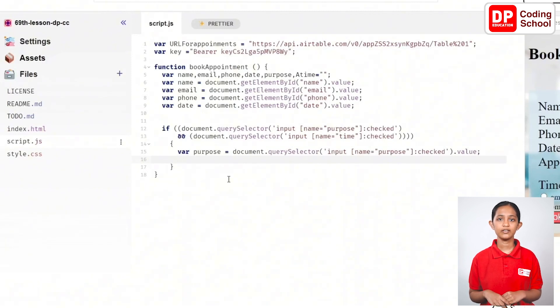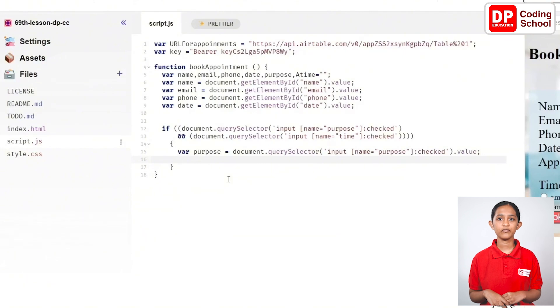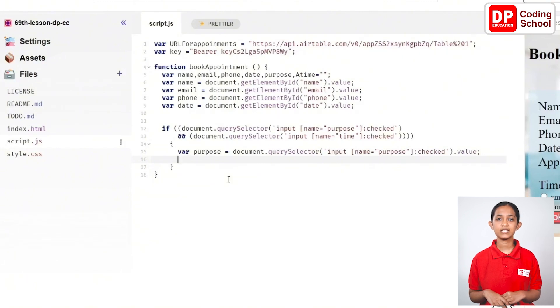In the next line, create the variable for aTime in the same way and set the input name as time.